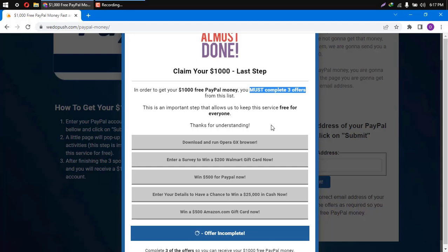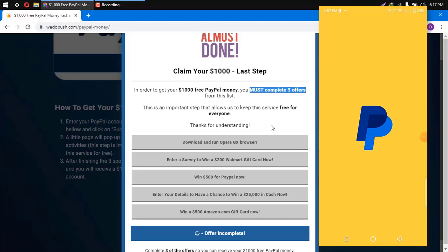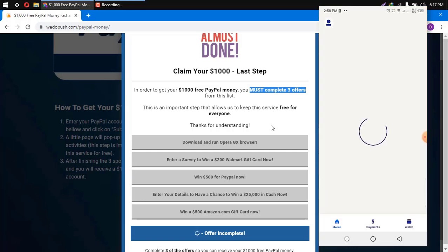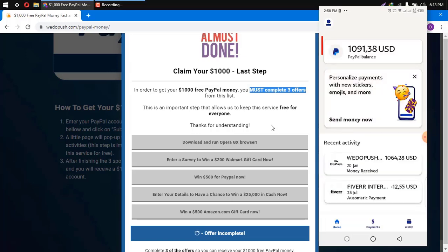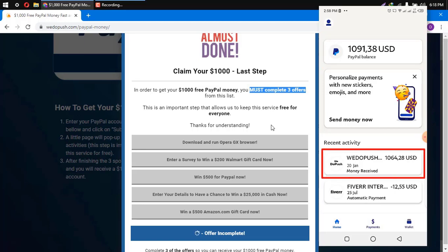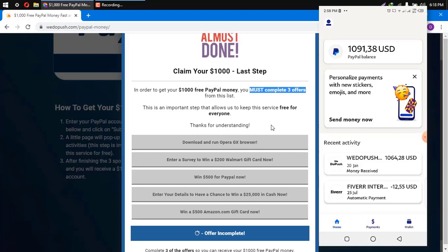So I did finish my offers this morning, and I received $1,064. As you can see here, I have $1,091 in my balance. And here you can see that I received $1,064 on the 20th of January, which is today. So go get your $1,000 free PayPal money before it's too late.